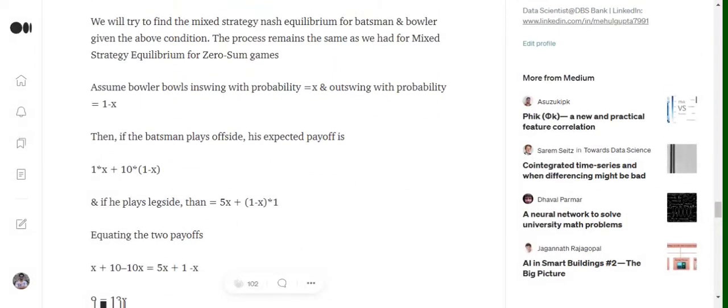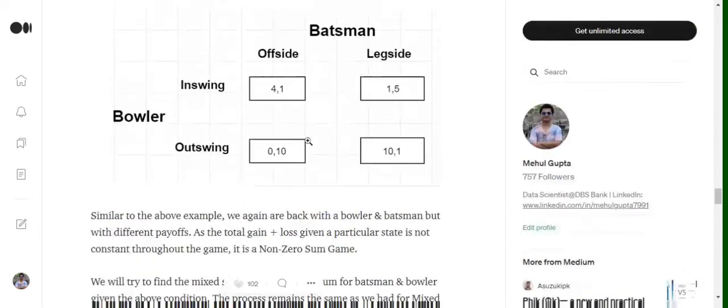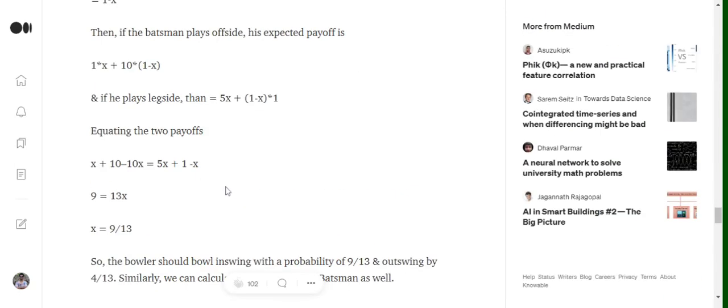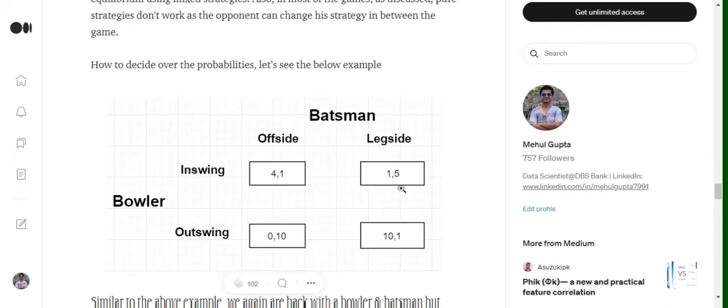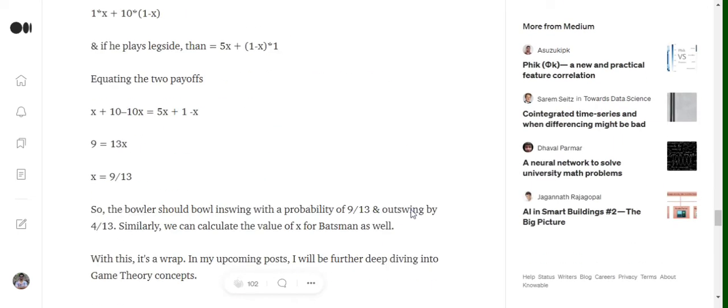Assume the bowler bowls with an in-swinging probability of x and out-swinging with a probability of 1-x, as we did in our last case. Then if the batsman plays offside, the batsman's expected payoff would be 1*x + 10*(1-x). As we discussed in the last equation also, the reason behind this. This becomes our term when the batsman plays offside, and when the batsman plays legside his payoff becomes 5*x + 1*(1-x).